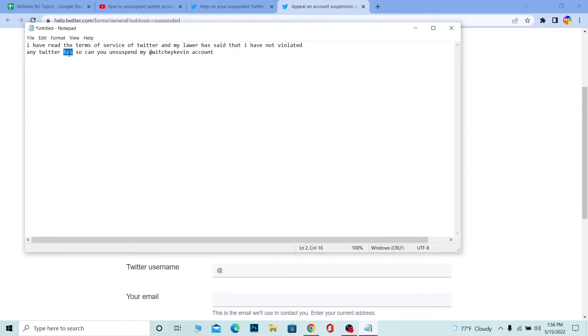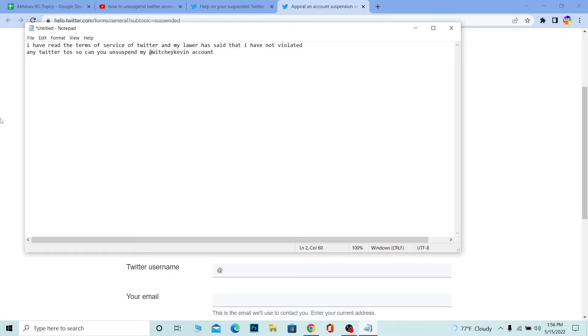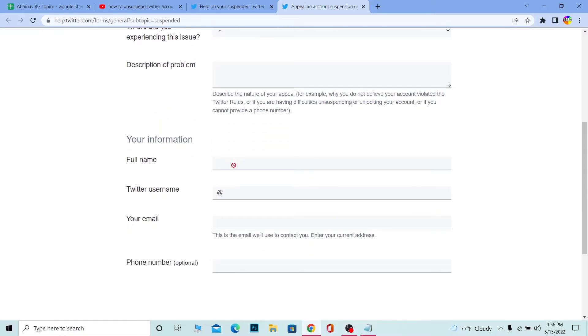ToS means Terms of Service. So you write: 'Can you unsuspend my account?' I wrote @WhichYouGaveIn because this is my Twitter handle, but you need to write your Twitter handle over here. After you do that, you want to write this on Description of Problem.